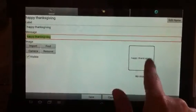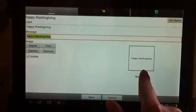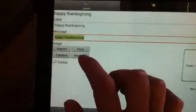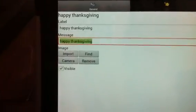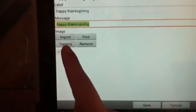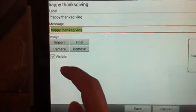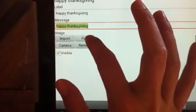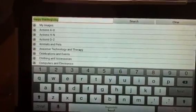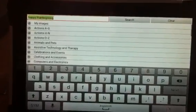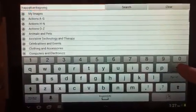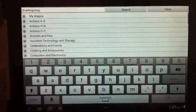Now it shows a preview of the button so far. I want to add an image, so you go to the image section. You can either use the camera to take a picture, import if you have internet access, or use find — which I'm going to select. This brings you to the database of images that come with the program, so I'm going to search Thanksgiving and see what they have.